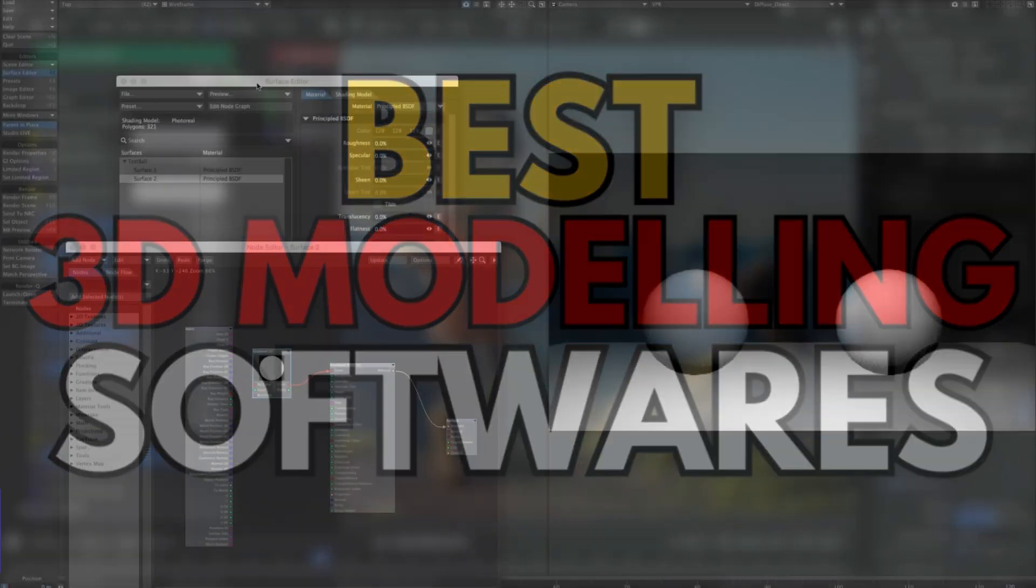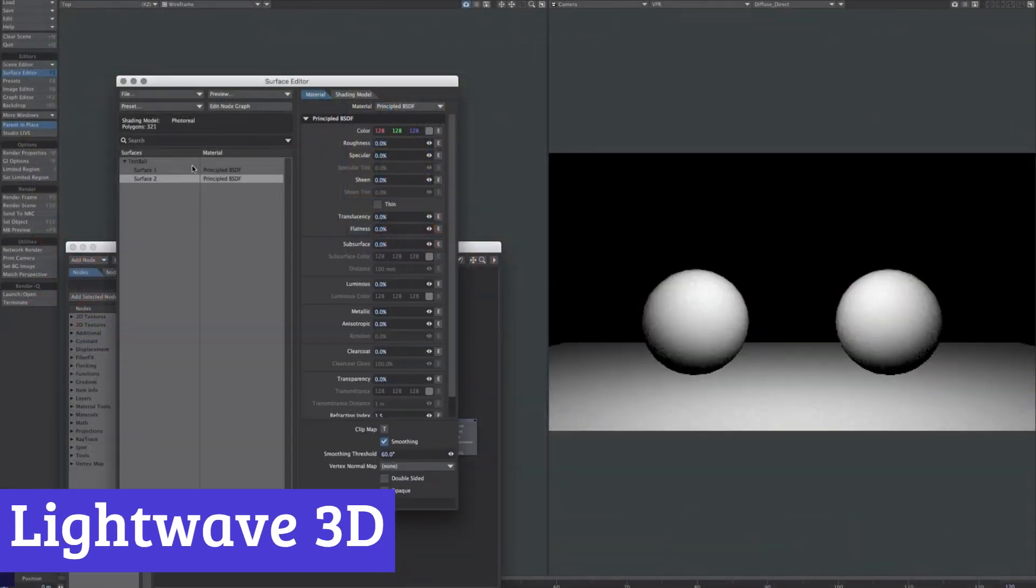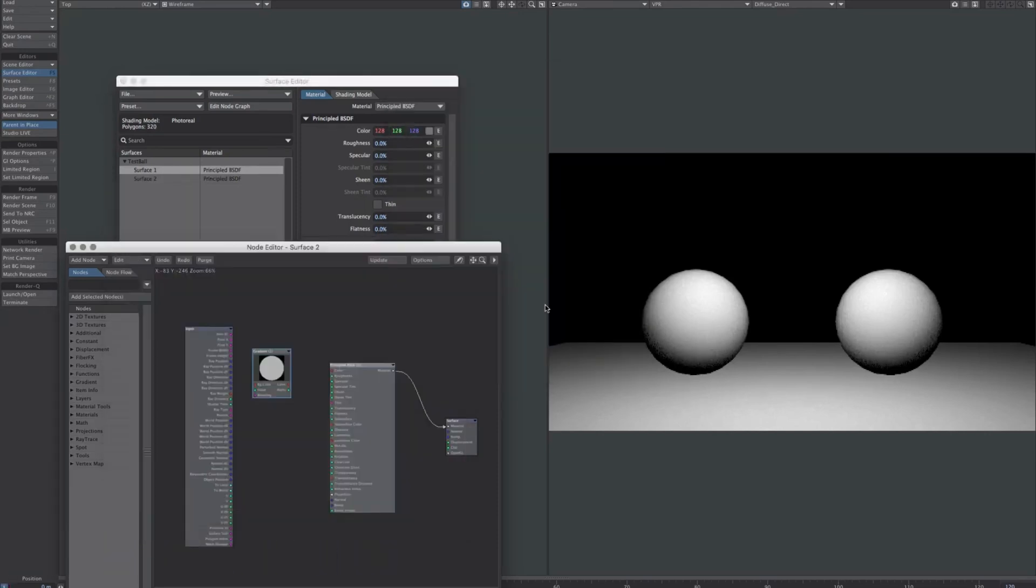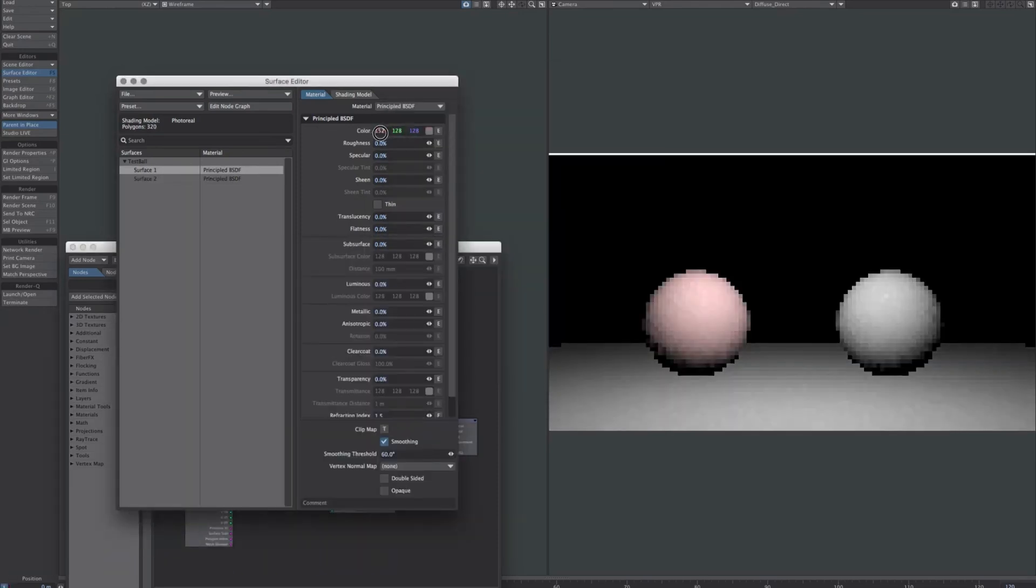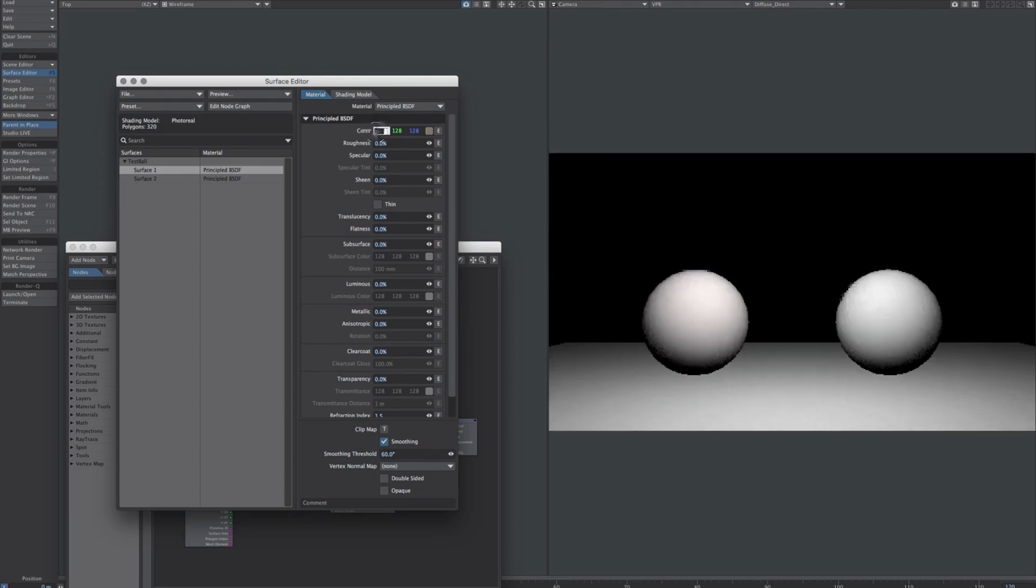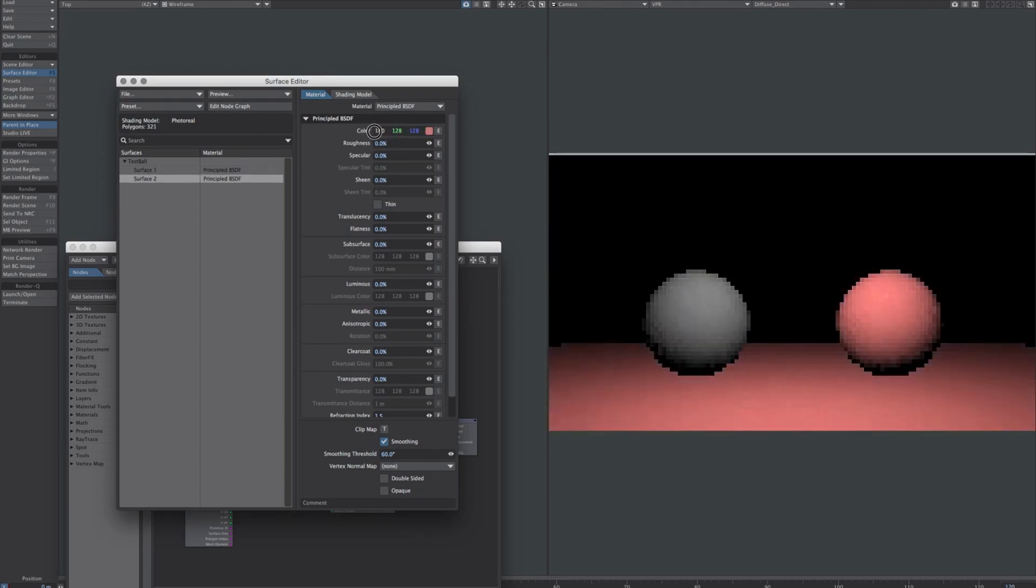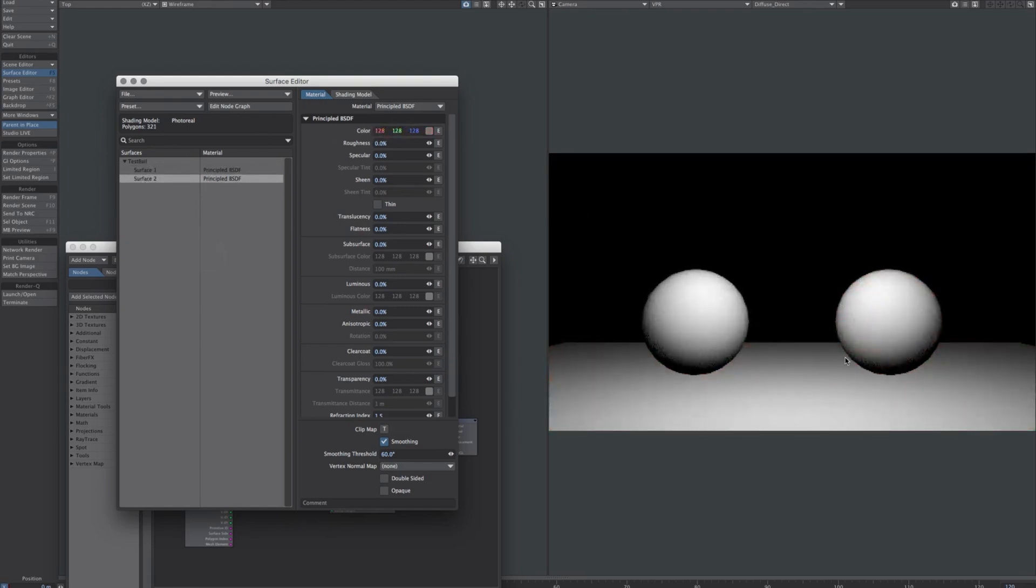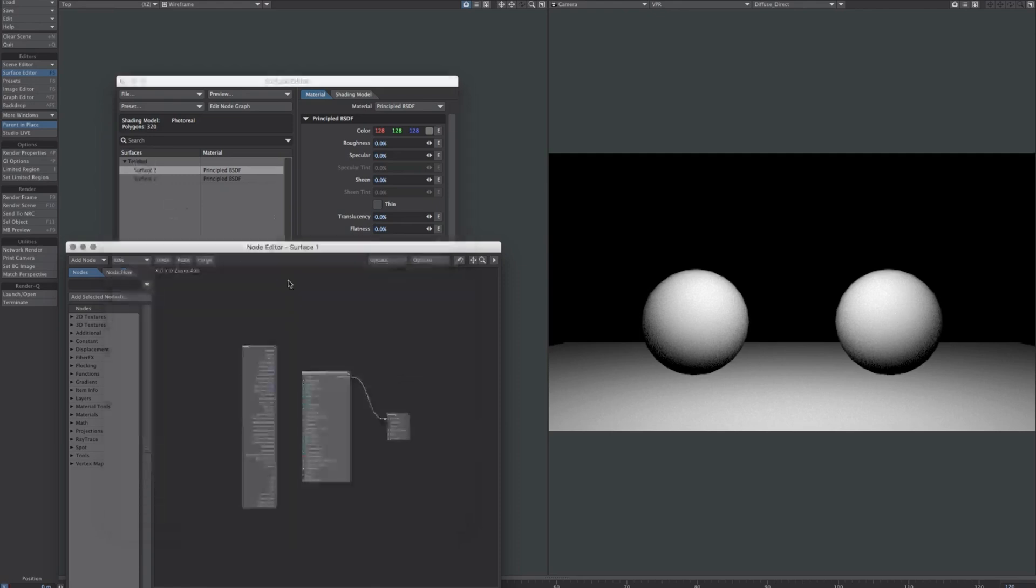Number 7, LightWave 3D. Once the go-to app for sci-fi TV shows, LightWave faced a setback after a failed attempt at a modernized version, leaving NewTek's application dormant for several years. However, a recent resurgence has brought it back into the spotlight with the eagerly awaited version 2024 now available for pre-order.